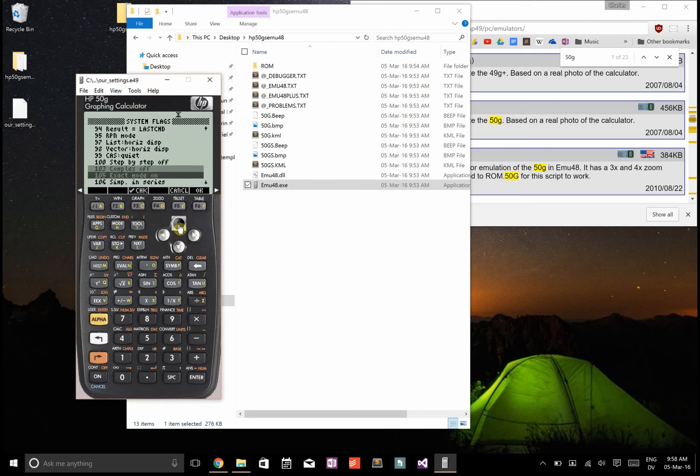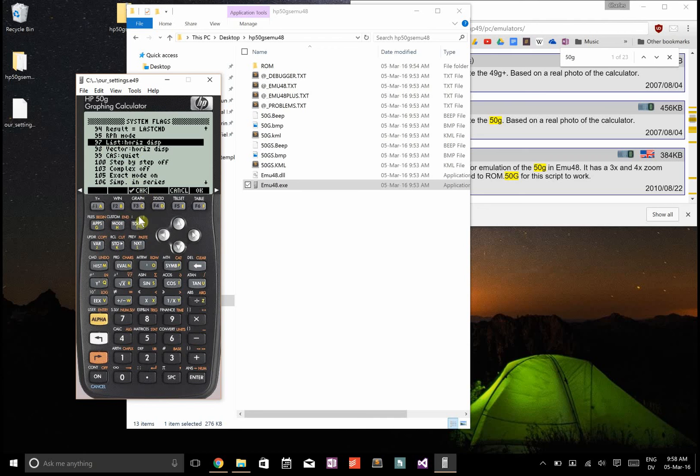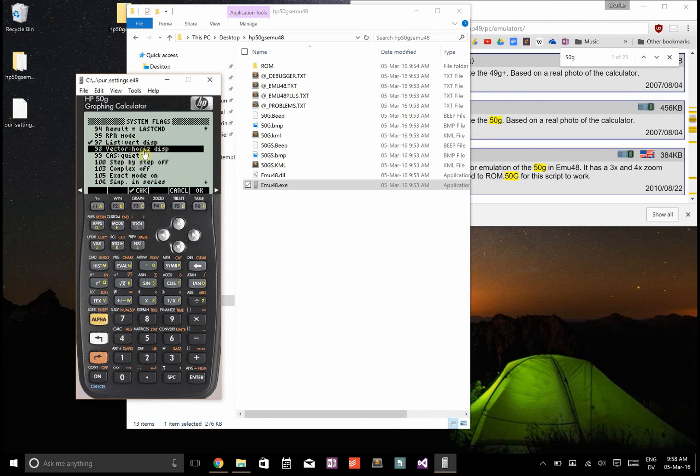Additionally, we're going to be using lots of matrices and arrays. For those, having the horizontal display really is kind of inconvenient, so I would switch list to vertical display and vector to vertical display.